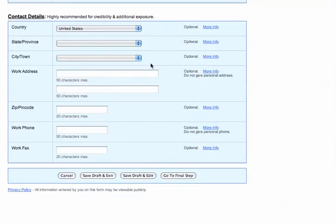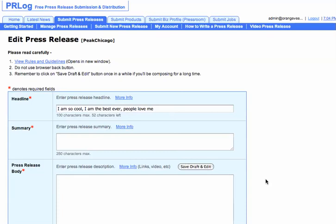And then after that, you can put in contact details if you want — you do not need to. And then you would just go to the final step, which would then show you the press release. And after that, you would then be able to submit. And that's it — that's how you submit a press release via PR Log.